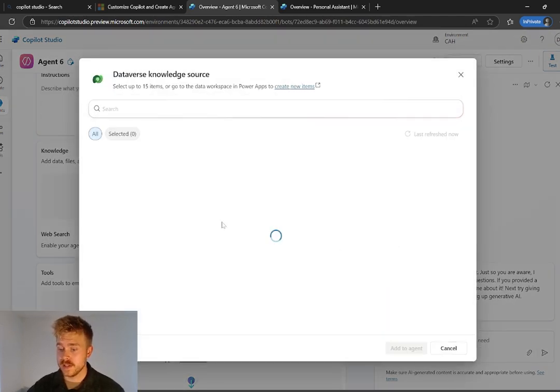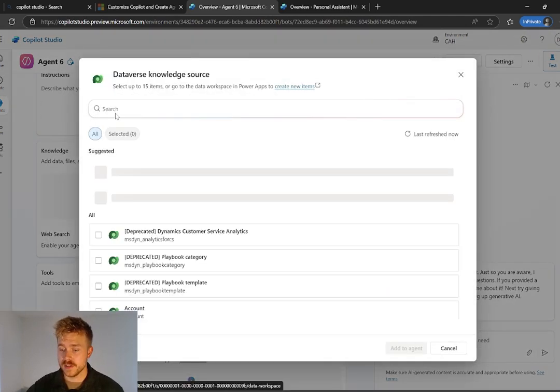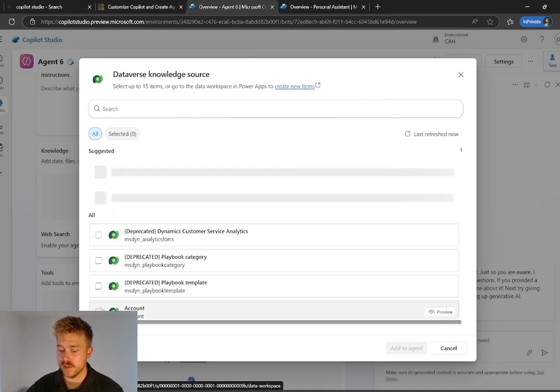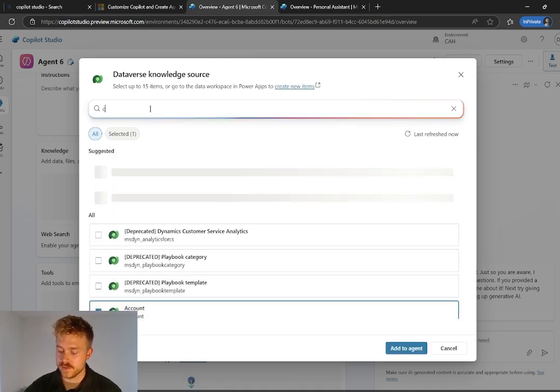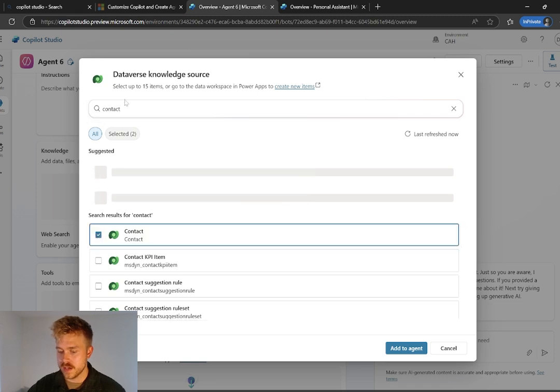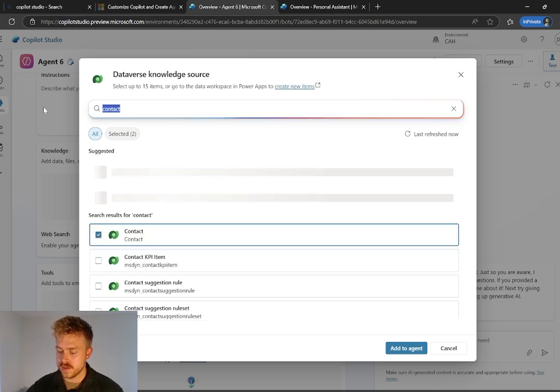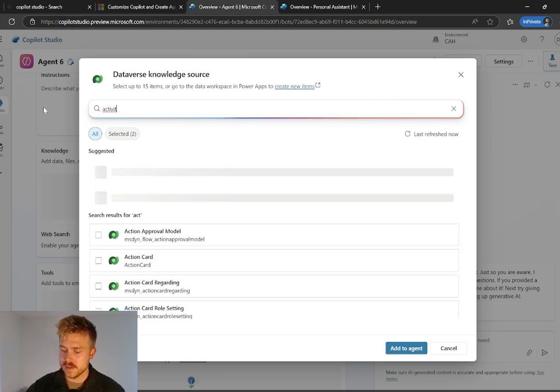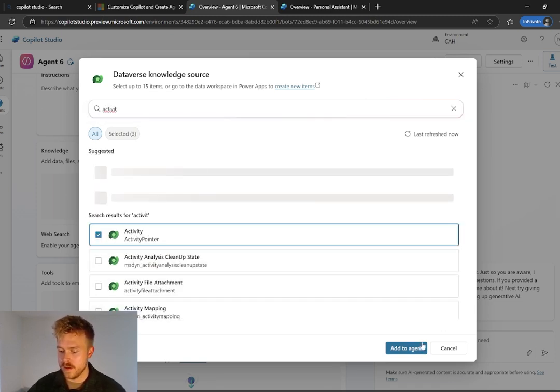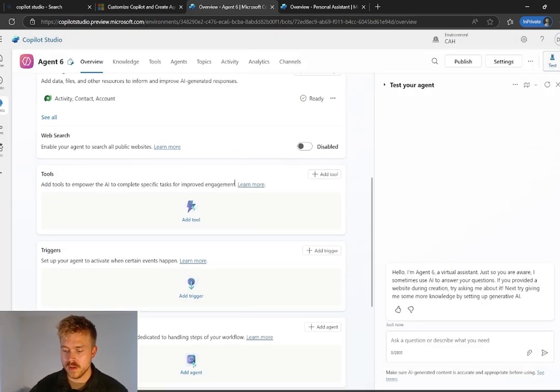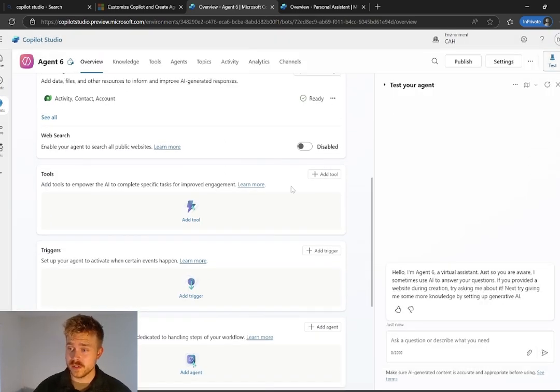So that's the Dataverse. I'll select Dataverse and it's going to allow me to go and pull in different areas of the Dataverse. So I'm going to go contacts, accounts, and activities. And we're going to go and add that to the agent.